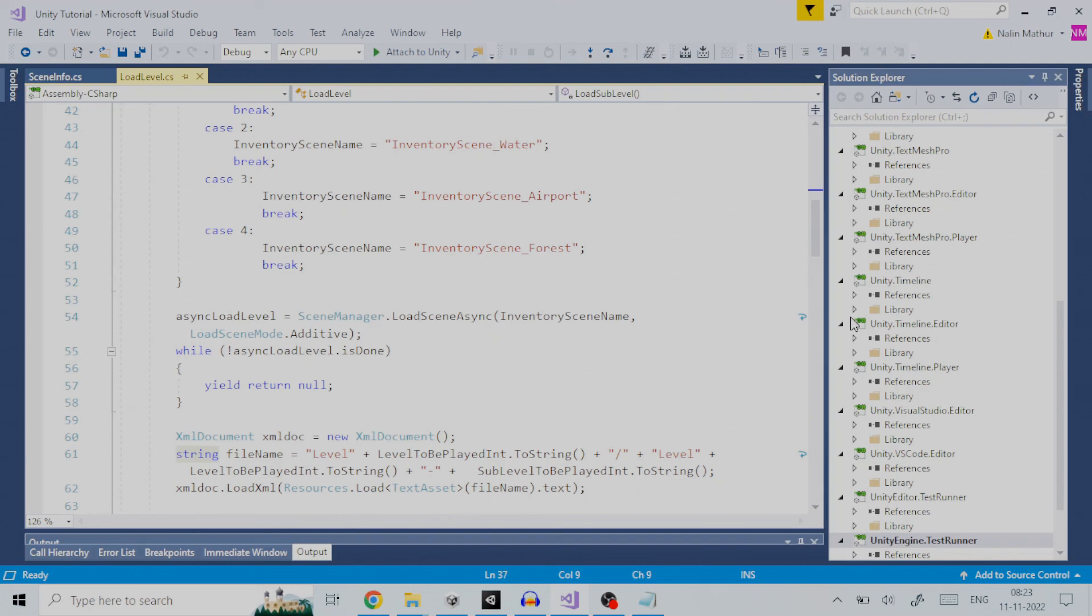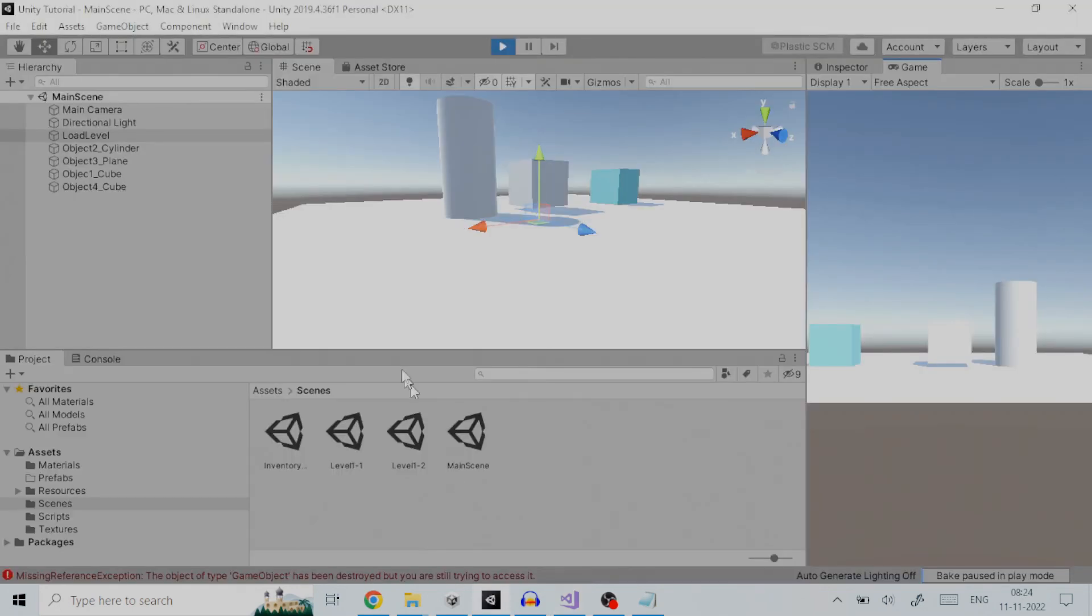Then, for a particular main level and its sub-level, the already generated XML file is read, one by one, for object name and its transform, and then correspondingly instantiated using the appropriate game object template already defined in the inventory file.